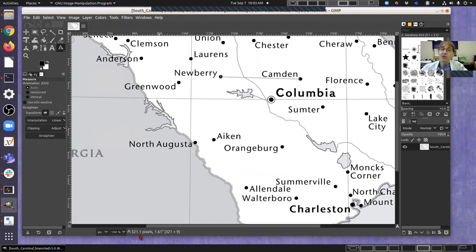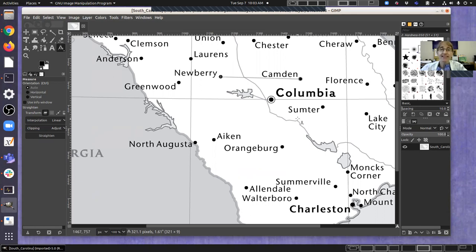That's the measurement from Newberry to Camden that you need to record in your lab manual. If you have any questions on that, let me know. I'm going to break down the rest of the measurements in separate videos to keep the video sizes smaller.